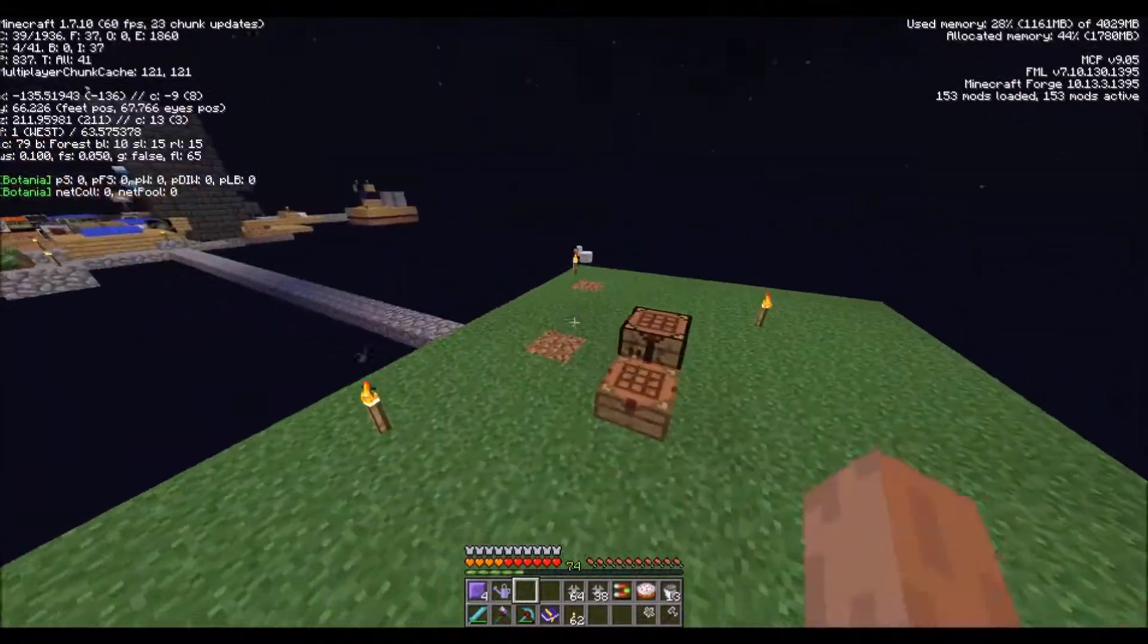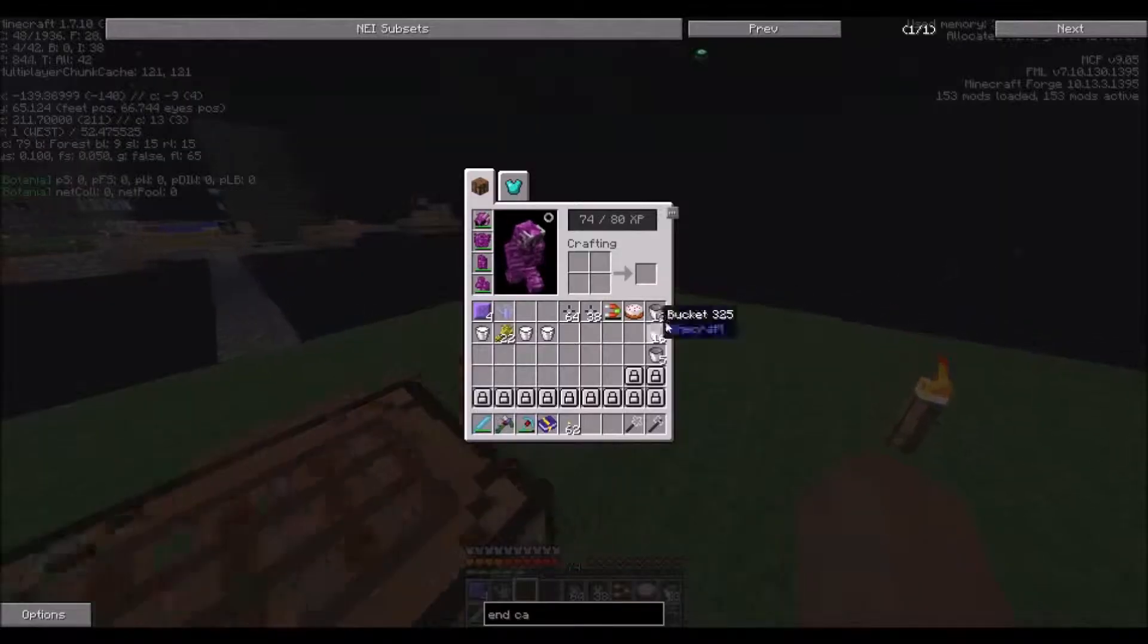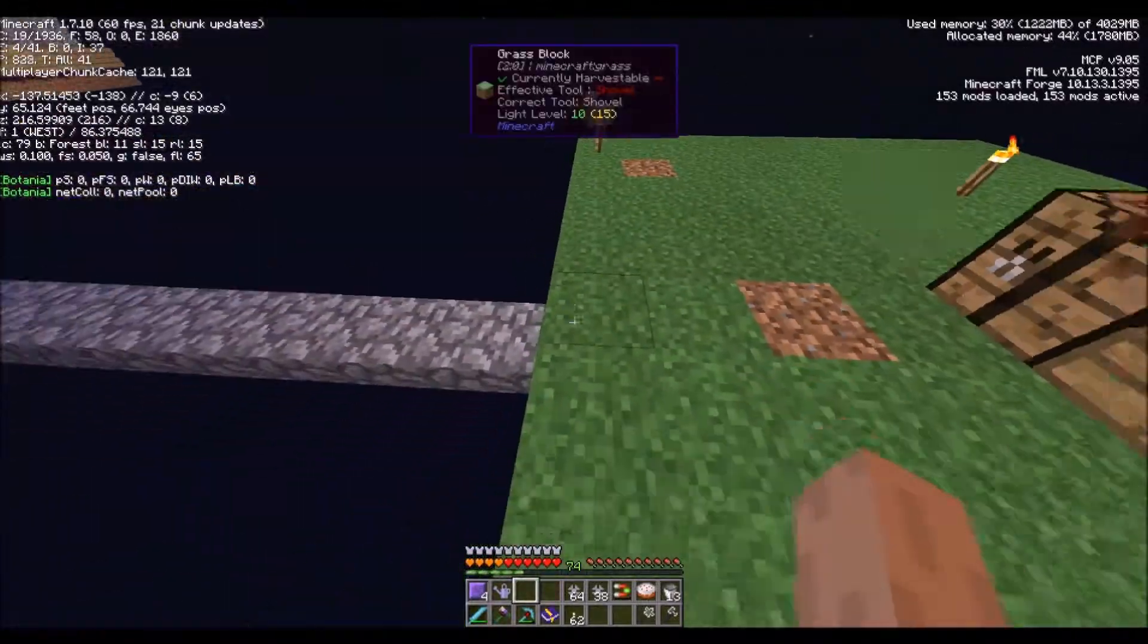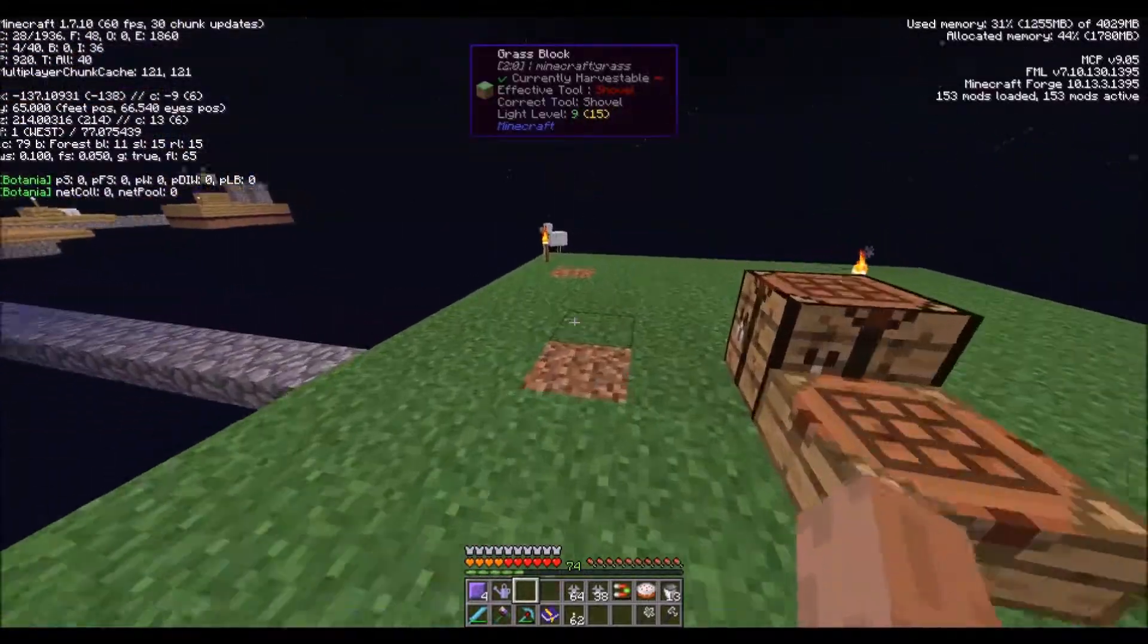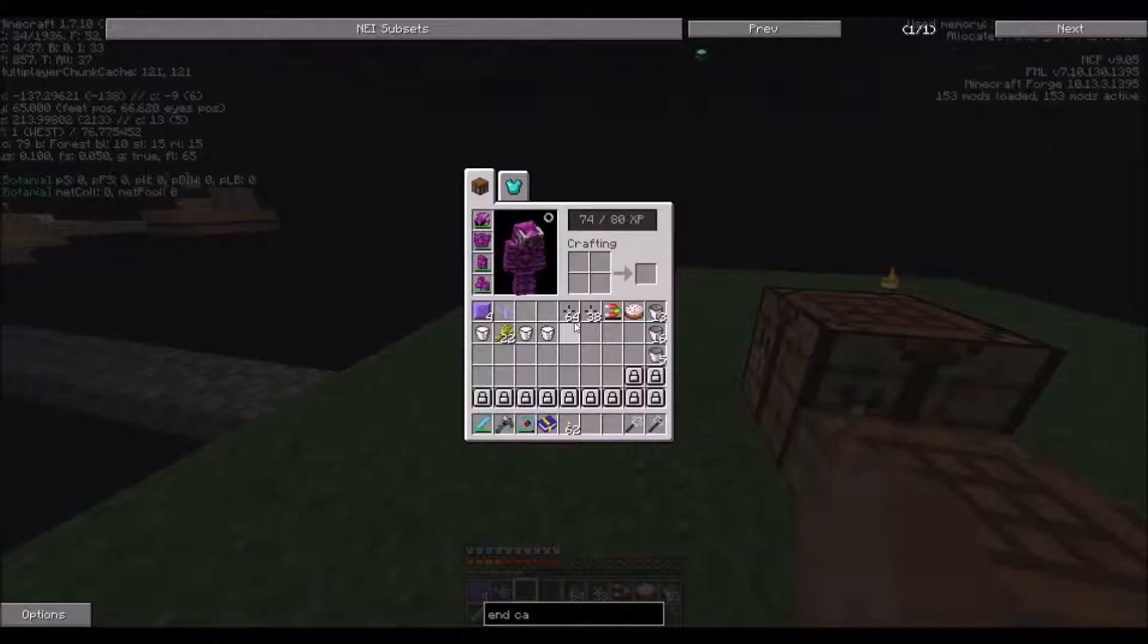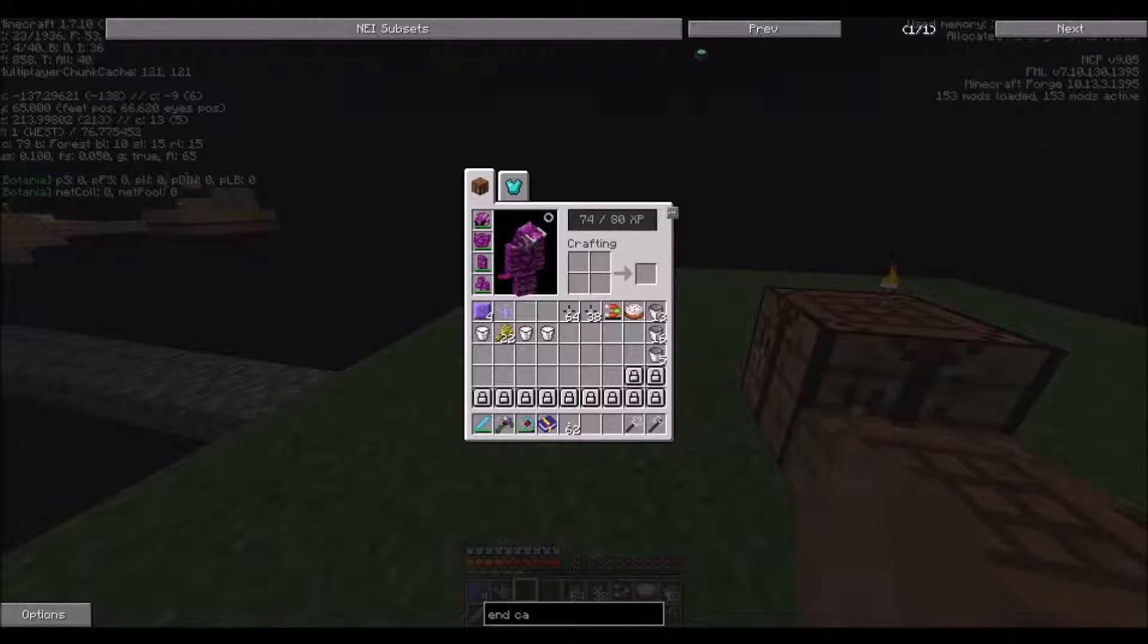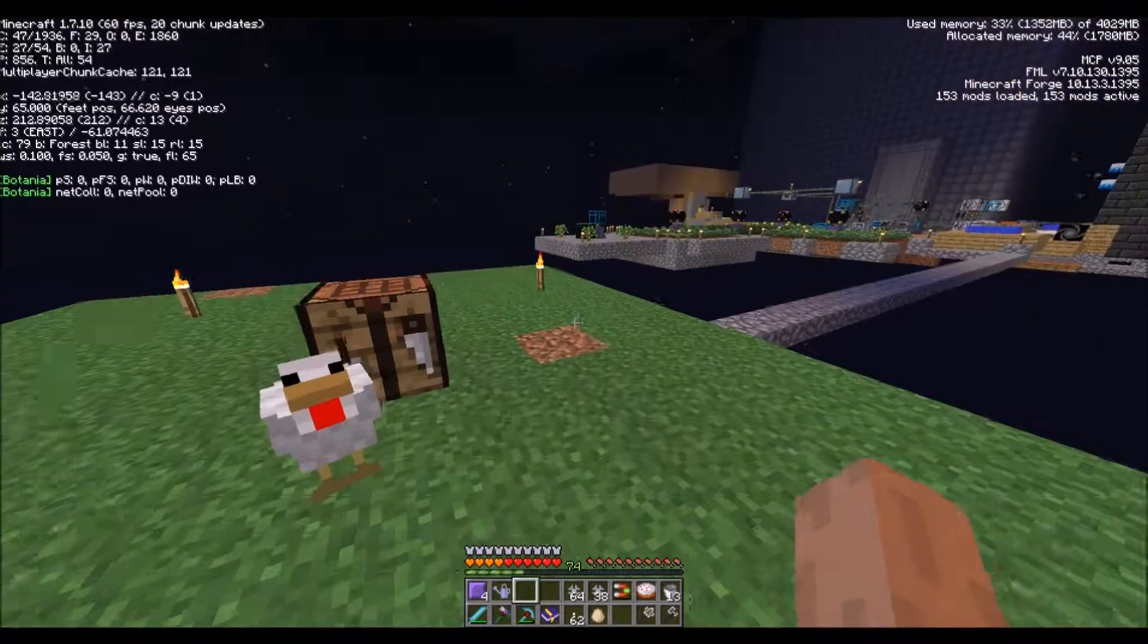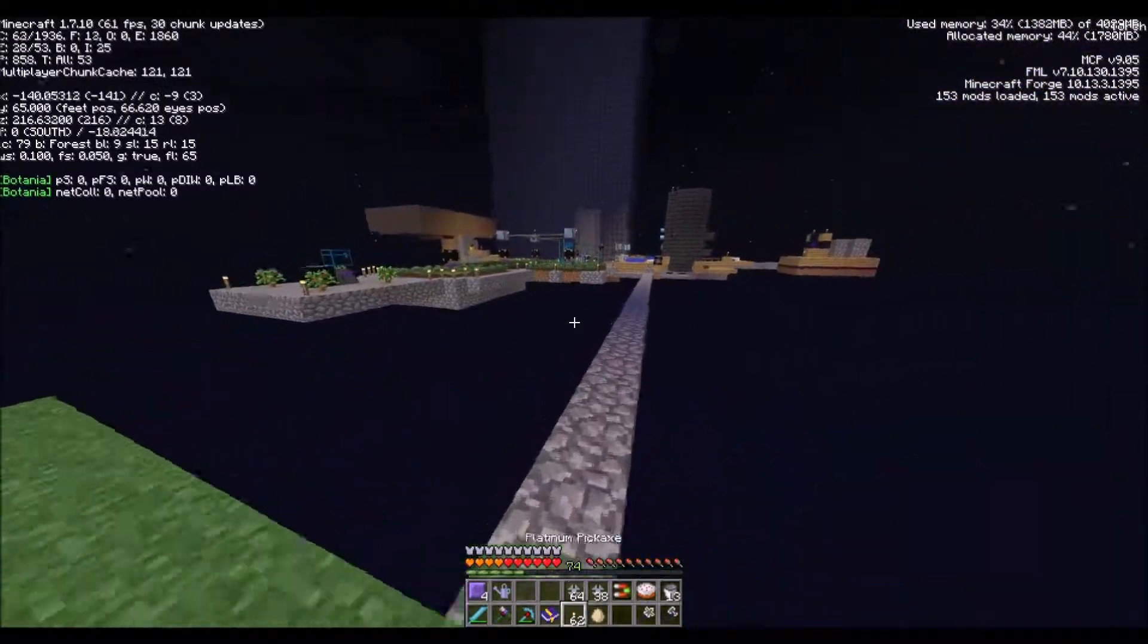She can lay an egg. Let's go wait here until she lays the egg. I'll see you all later. And she laid an egg, get another egg.